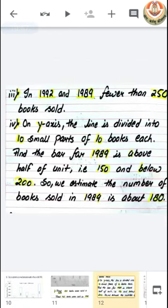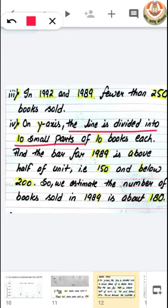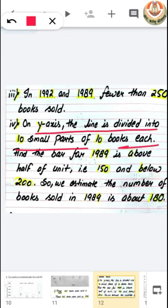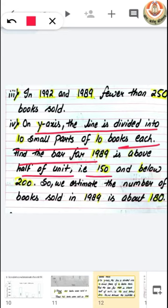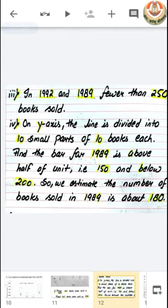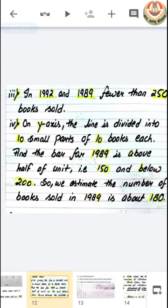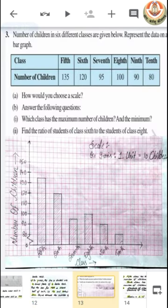Our answer is: on the y-axis, the unit is divided into 10 small parts of 10 books each. The bar for 1989 is above half of the unit — that is, above 150 — but below 200. So we estimate the number of books sold in 1989 is about 180.